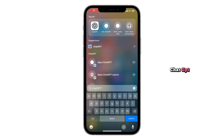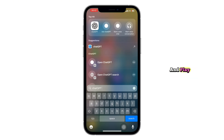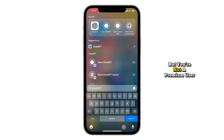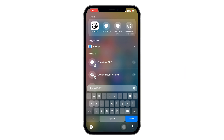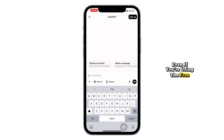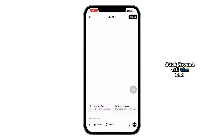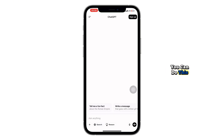How to Upload a Photo in ChatGPT. Hey everyone, welcome back to Click and Play. So, you want to upload a photo to ChatGPT but you're not a premium user? Good news, you actually can. And in this quick tutorial, I'll show you exactly how to upload an image in ChatGPT step-by-step, even if you're using the free version. Stick around till the end because I'll also explain how often you can do this and how to make the most of your free uploads.